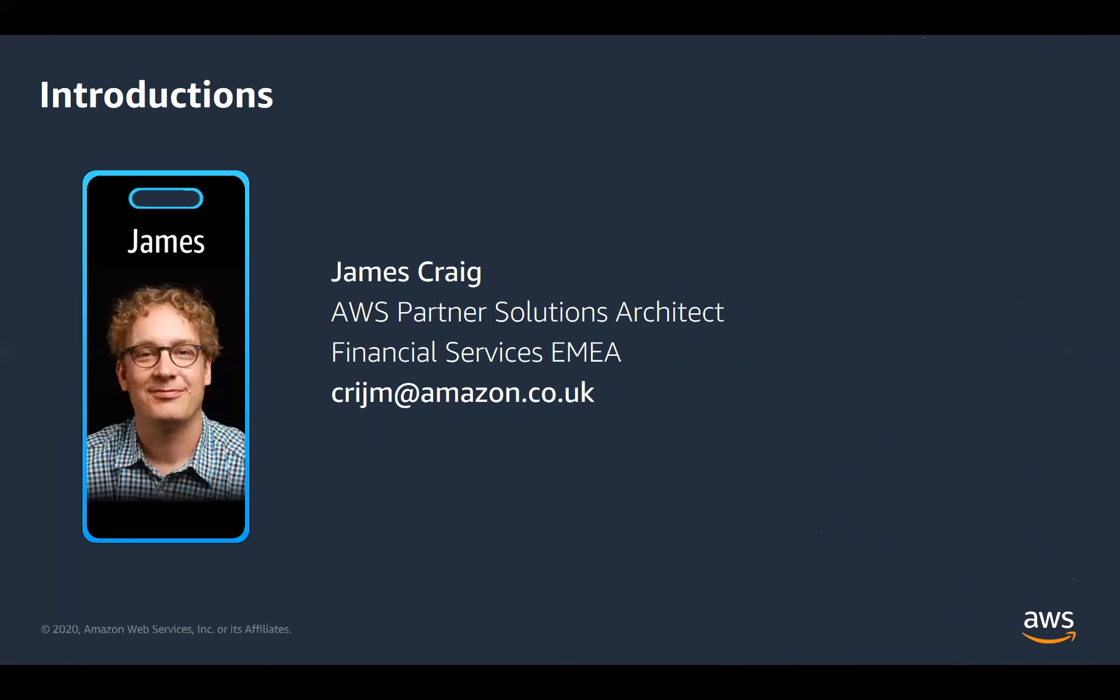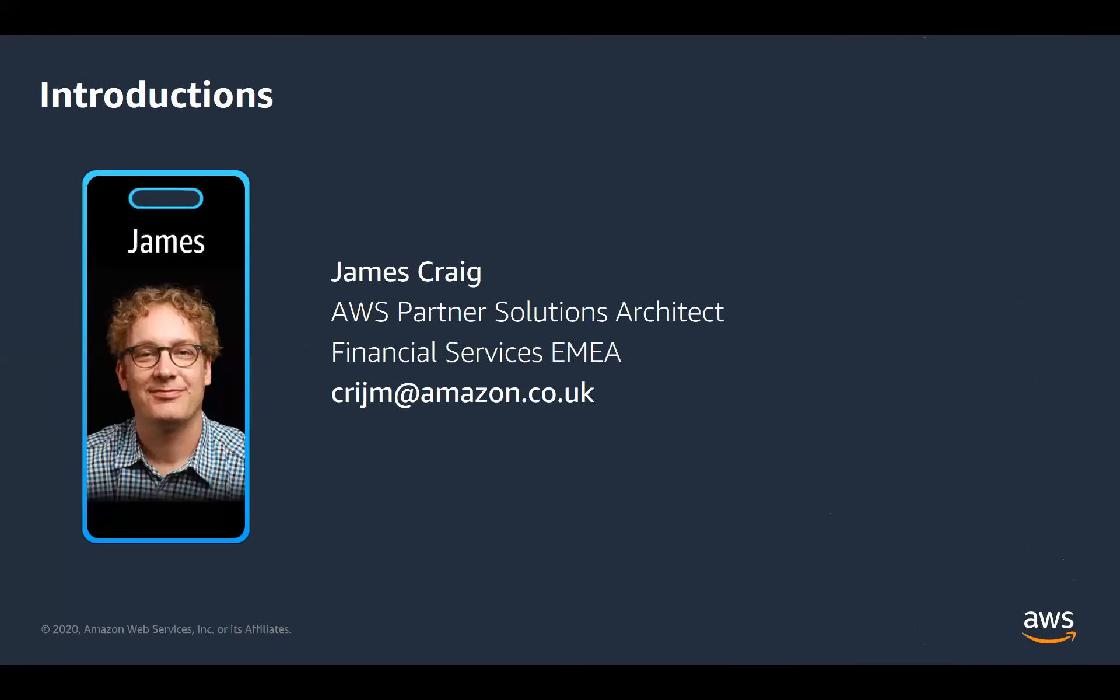To introduce myself, my name is James Craig. I'm a Partner Solutions Architect at AWS, which means that I work with AWS partners, specifically software houses, producing financial services software, and I help them to adopt the AWS cloud. My background is that I have worked for a long time in banks and software houses myself, as a software developer, as a database administrator, as a team leader, and the topic of automation infrastructure is something that's very close to my heart.